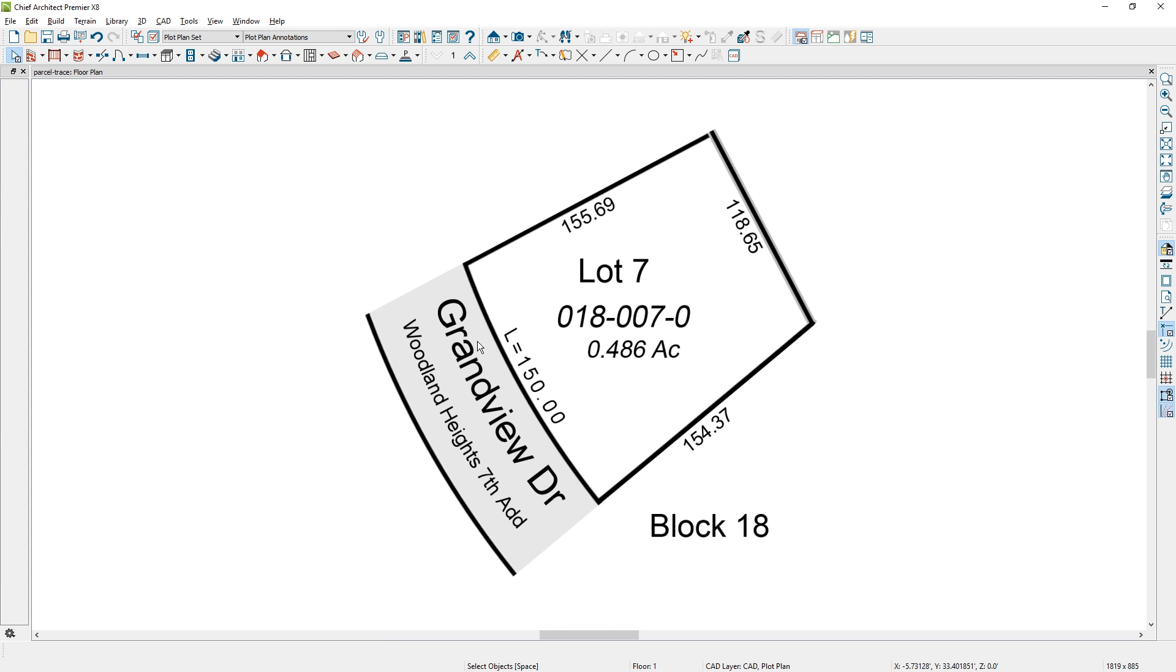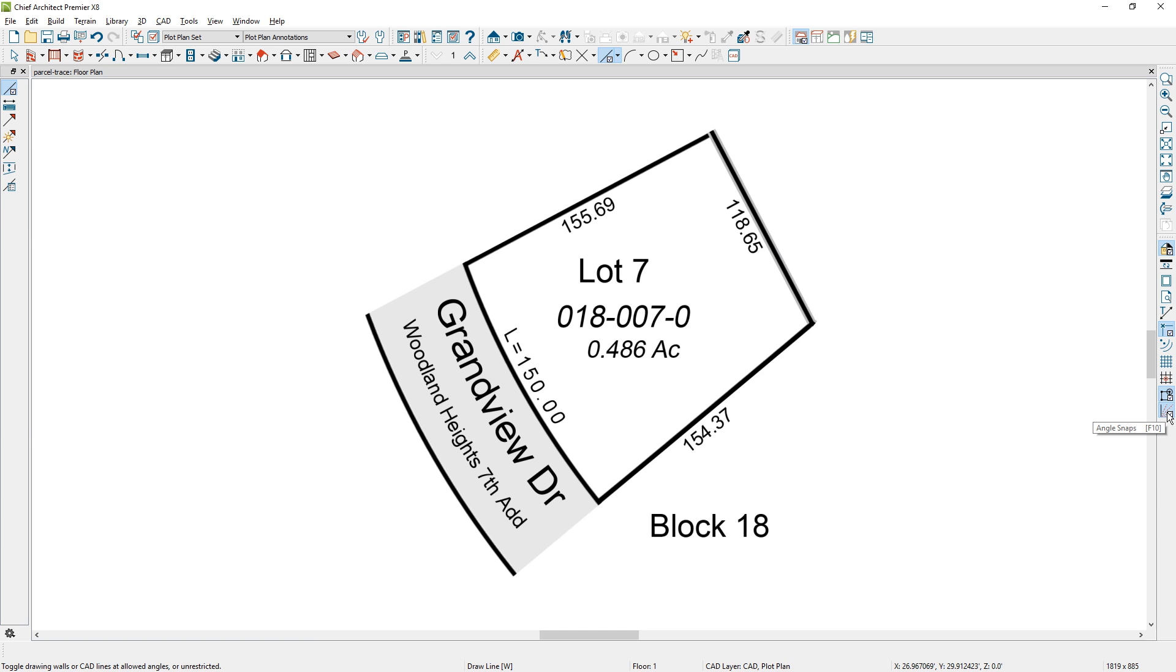Once I've set that into the program, I'm going to trace over this lot. Now since this lot is in an interesting angle, I'm going to turn off my angle snaps on the right-hand side of my screen so I'll have a little more flexibility. Once that's turned off, I'm going to come over to the corner of the lot and use the W on the keyboard, which is a shortcut for the line.